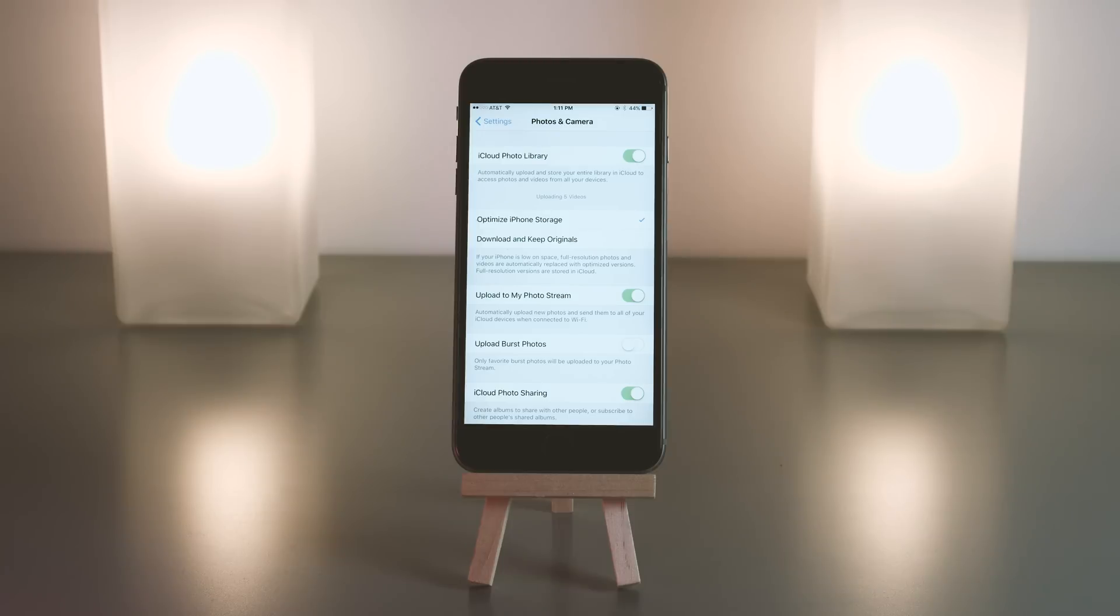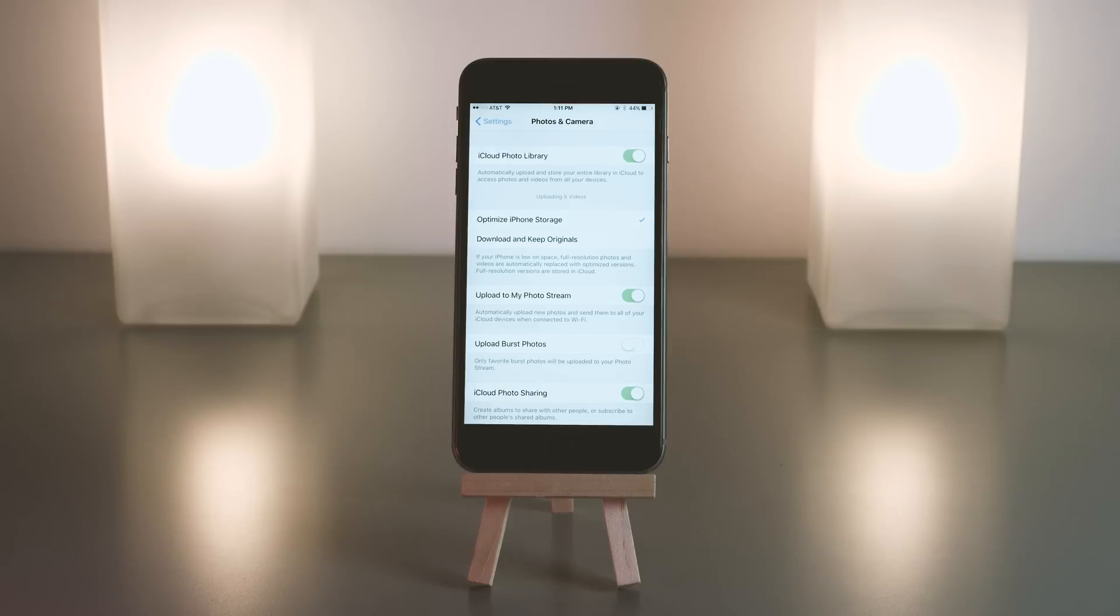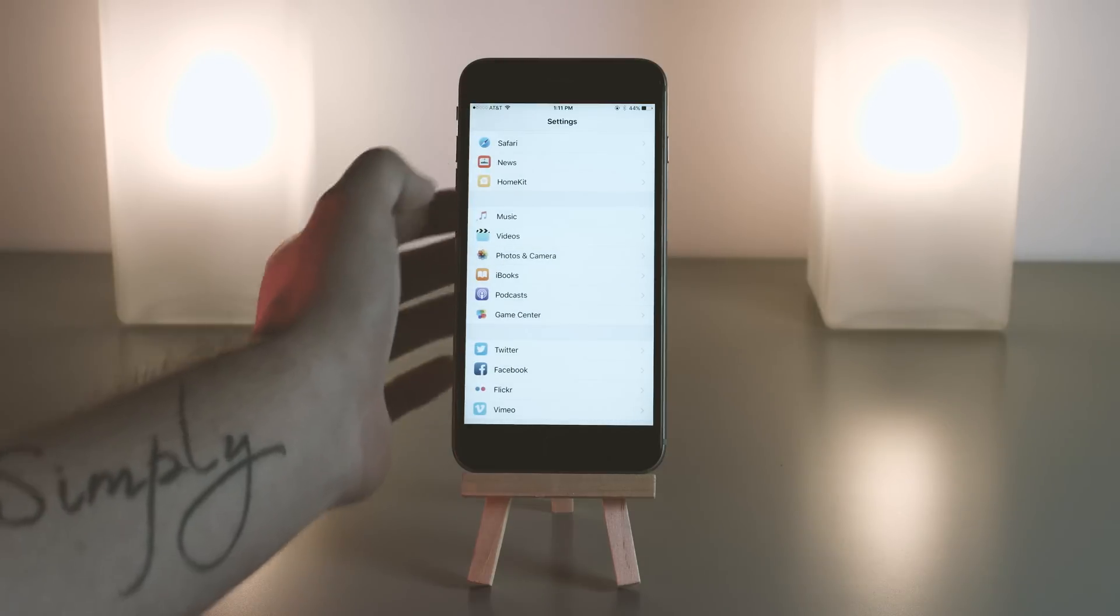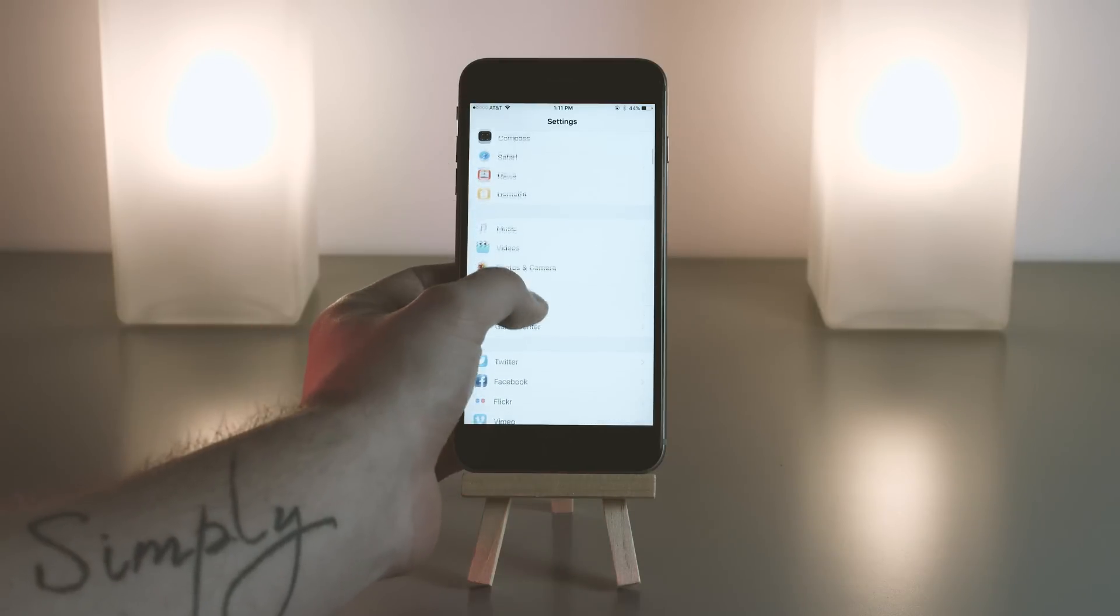Now let's jump into iCloud right here, about halfway up.